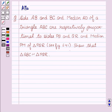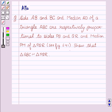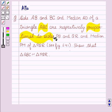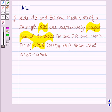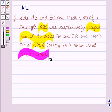Hello friends, welcome to the session. I am Alka. Let's discuss the given question. Side AB and BC and median AD of a triangle ABC are respectively proportional to sides PQ and QR and median PM of triangle PQR. See figure 6.41. Show that triangle ABC is similar to triangle PQR.